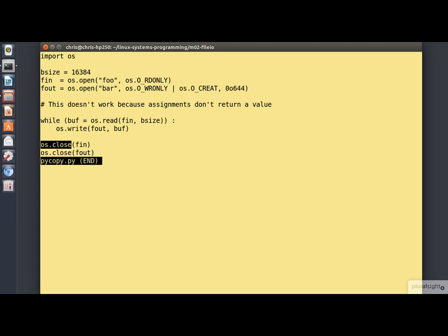You'll see a few differences, to be sure. For example, the symbolic constants, like OS read only, are now in the namespace OS, which is named after the module.